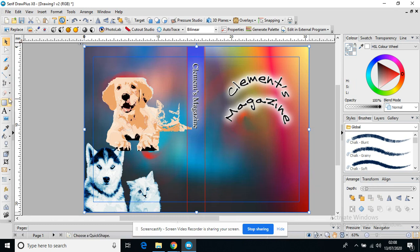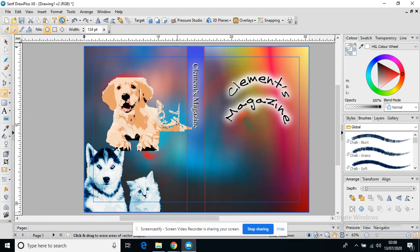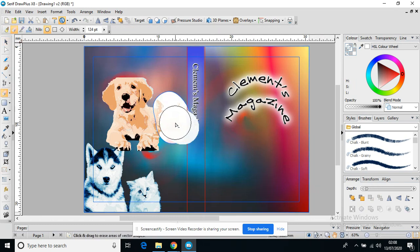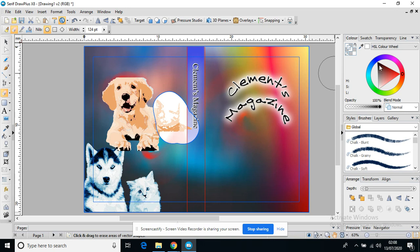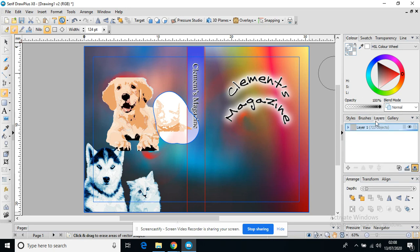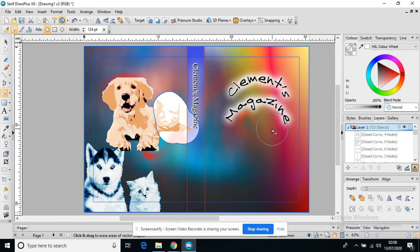I might even use my rubber. That might be the easiest way. And just delete part of my cat. Can you see what I've deleted here? I've actually, I'm on the wrong layer. I've actually deleted part of my background.